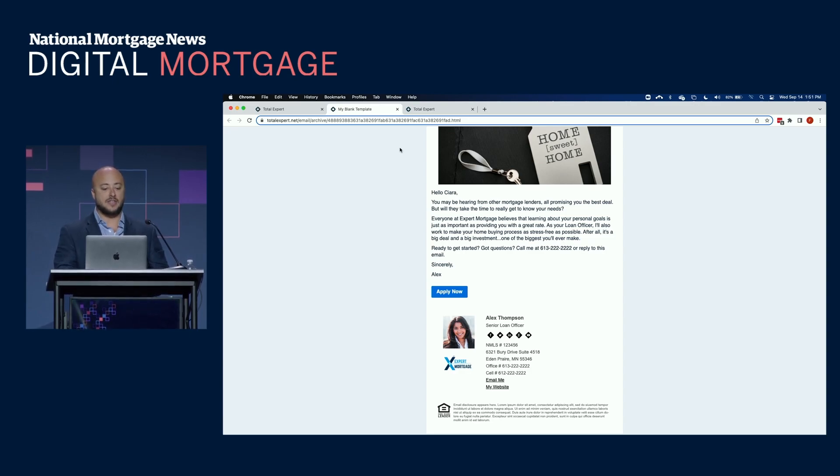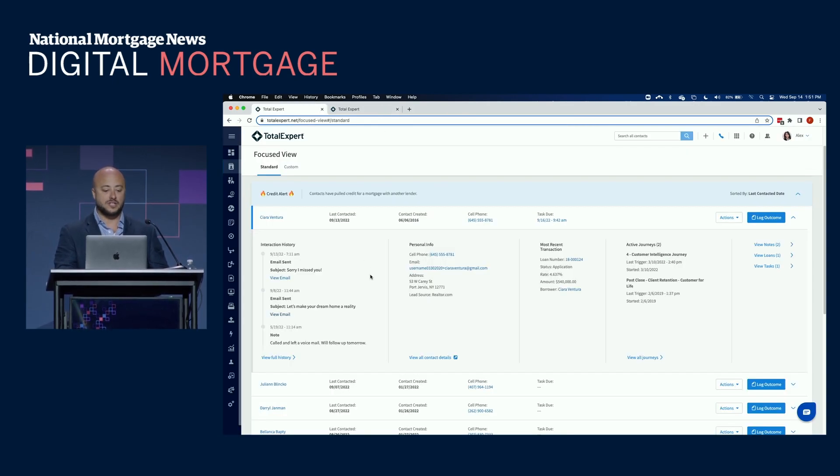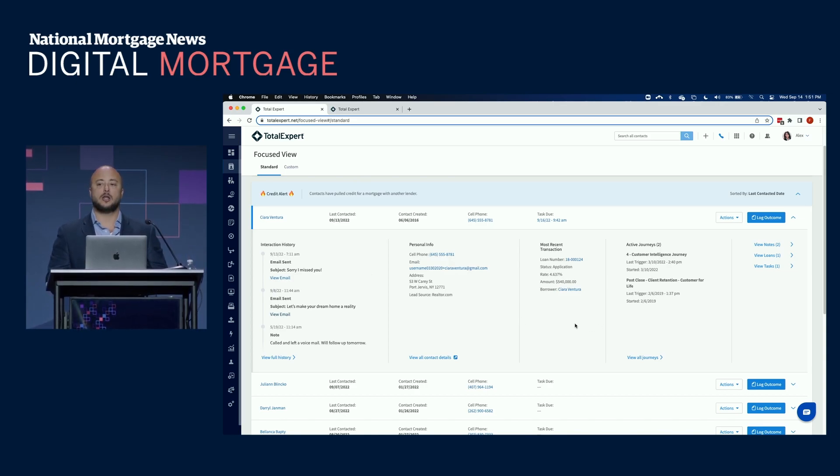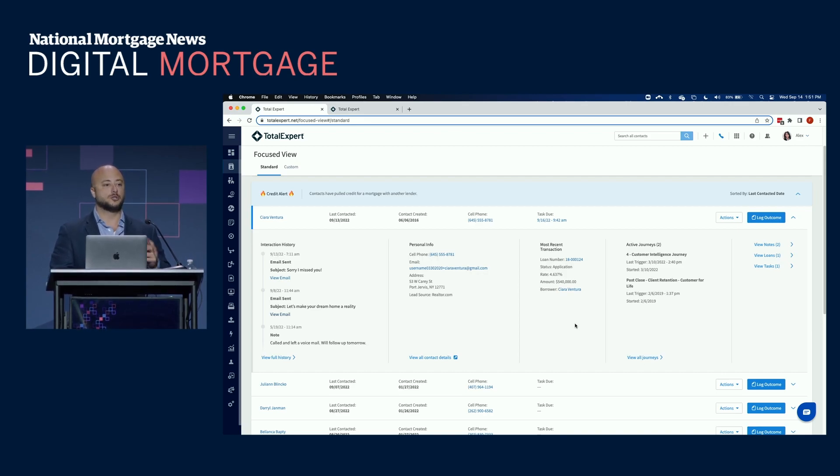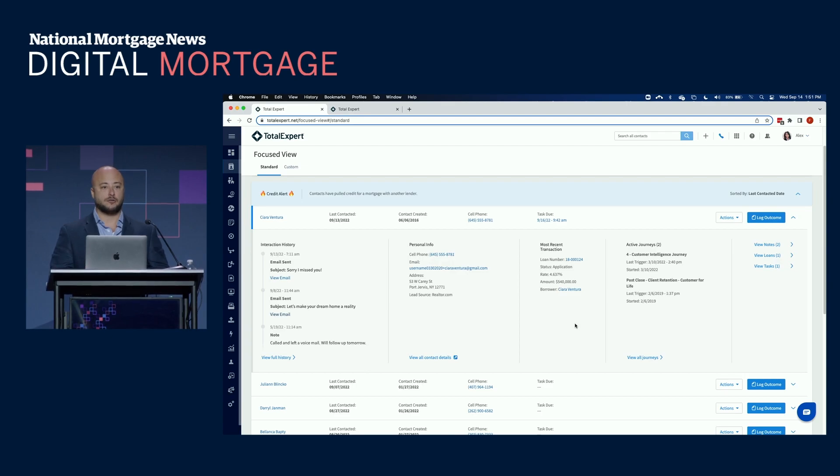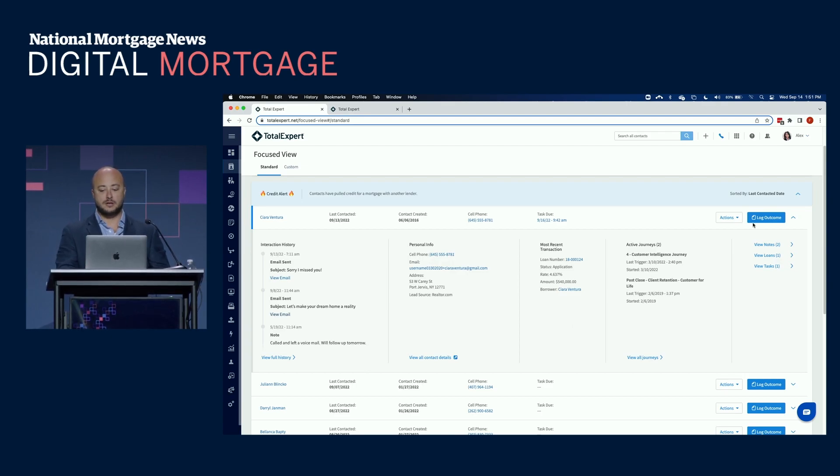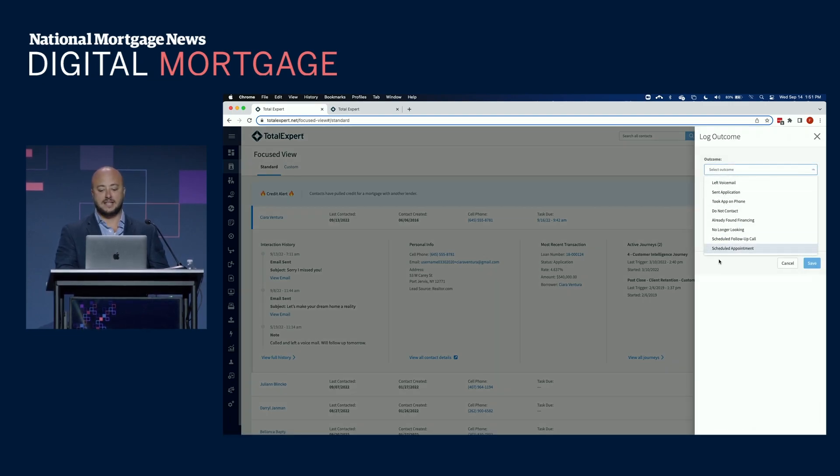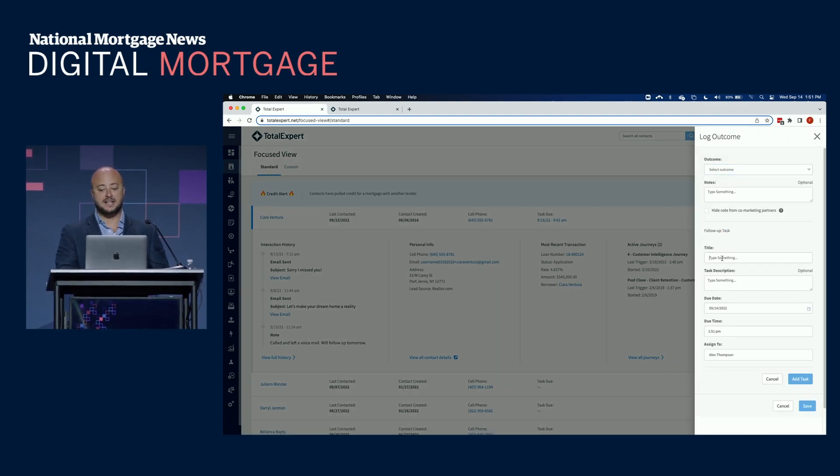Now that loan officer can have a high-quality conversation without having to look in external systems, without even having to look in LOS for her loan information. So now that loan officer or loan officer assistant can call Ciara, remind her about the relationship you used to have, hopefully stop her from going with another lender, and if needed, log the outcome, take that pre-populated note, or create a task for their loan officer or loan officer assistant.